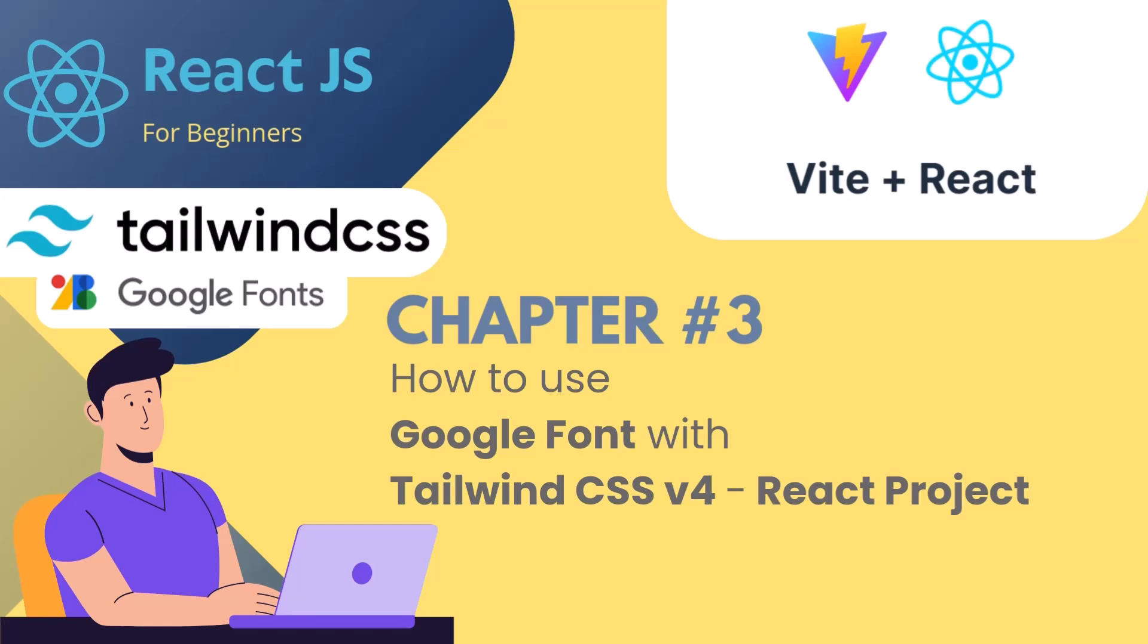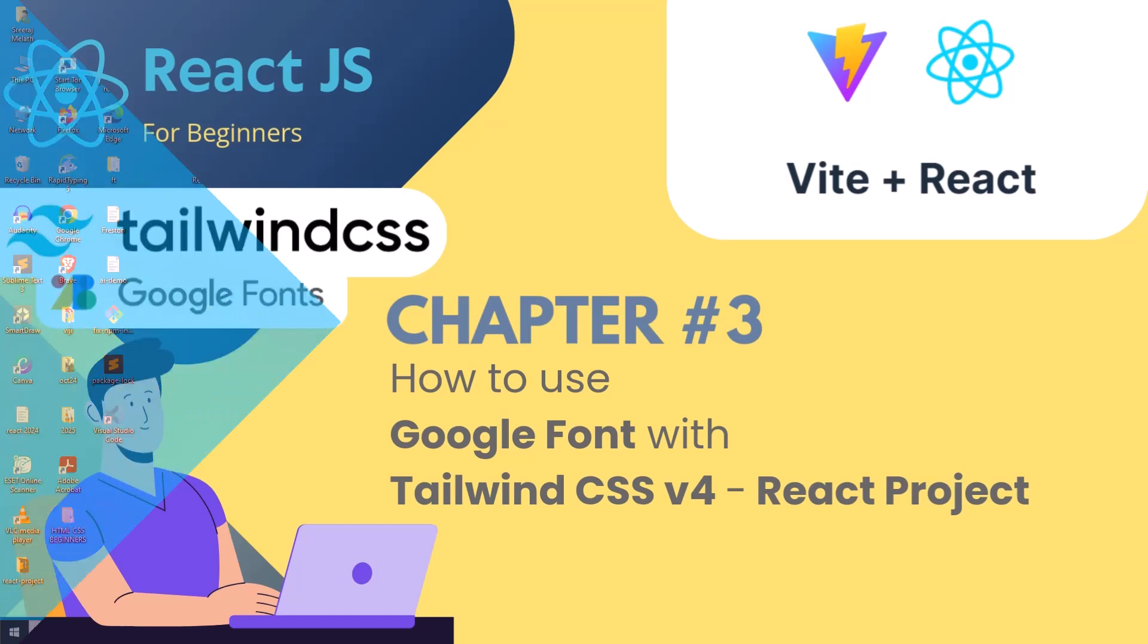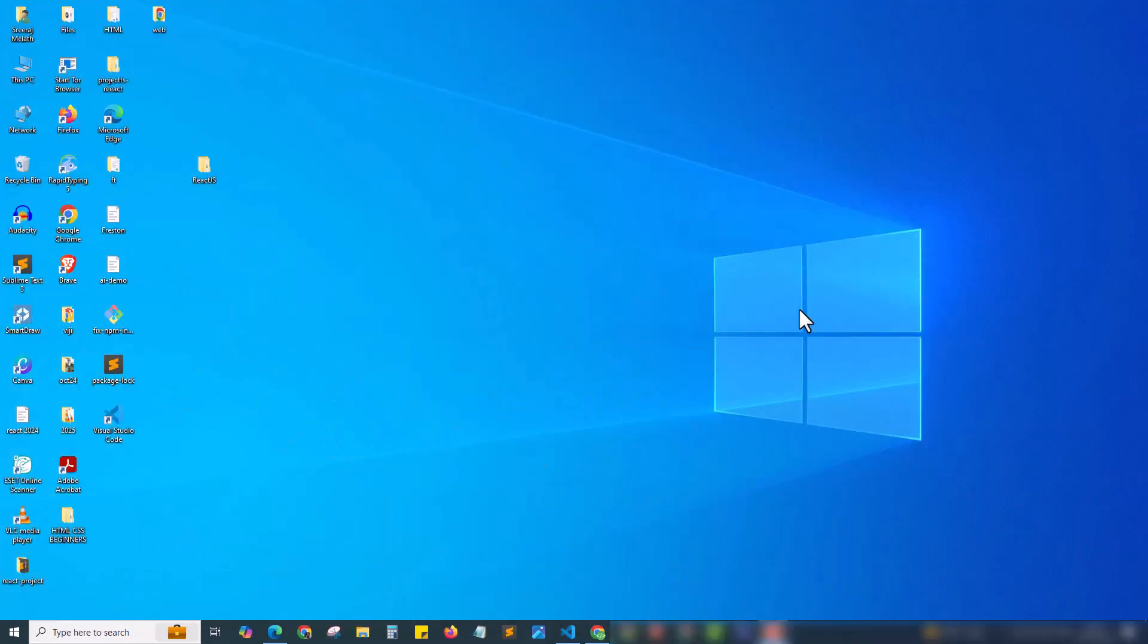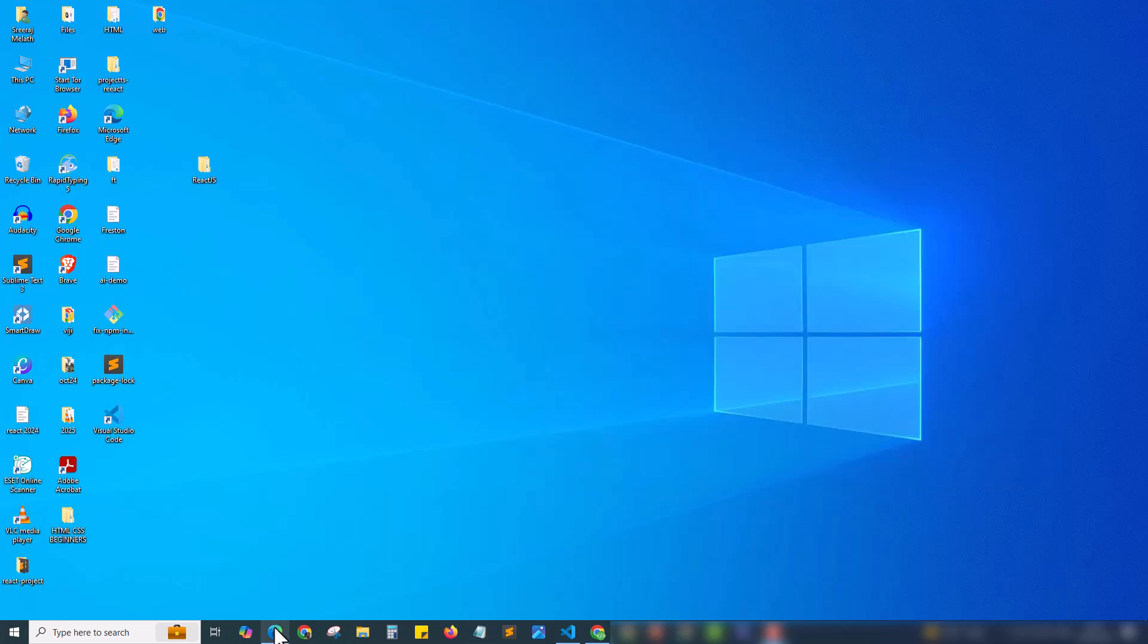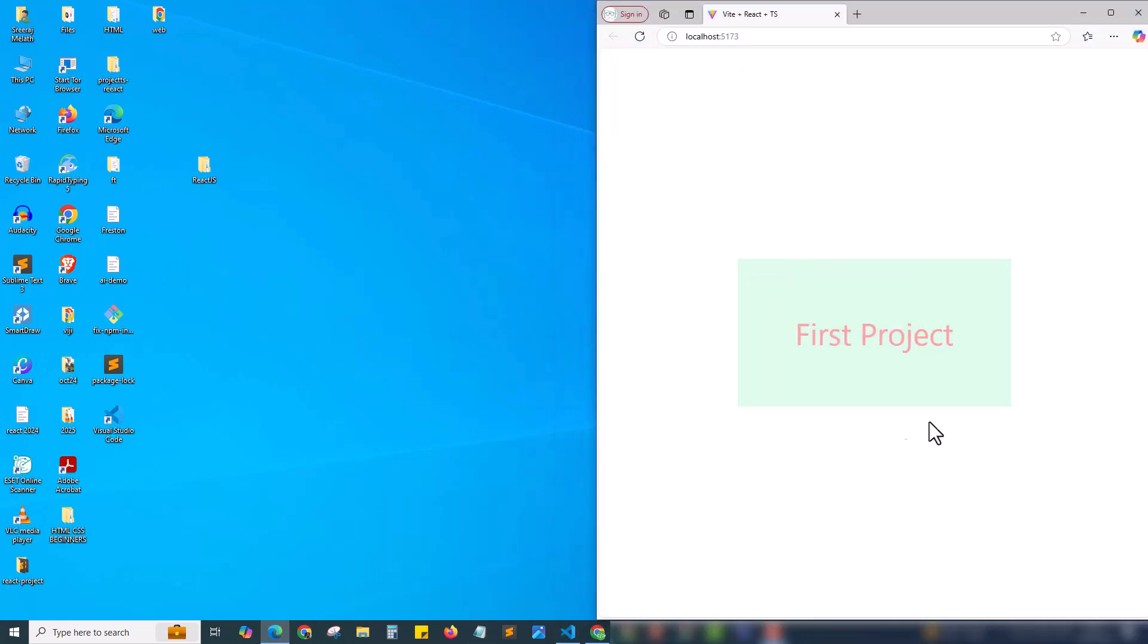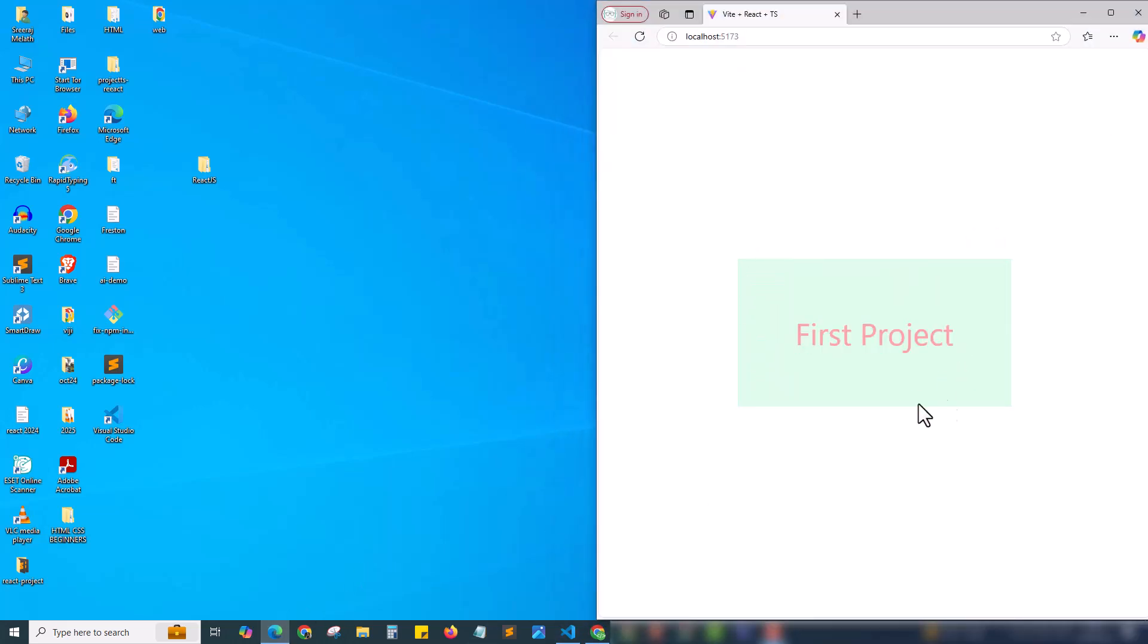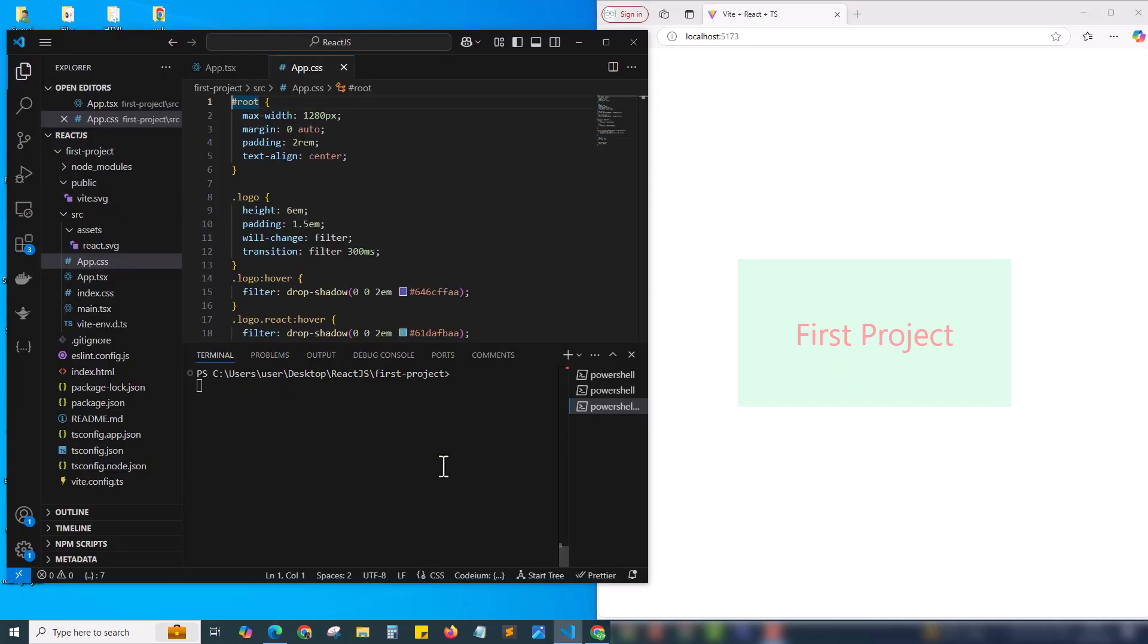In this chapter, we will be learning how to add Google Font with our Tailwind React project. We are using Tailwind CSS. In chapter 2, we discussed how to set up Tailwind CSS in our project. In the previous chapter, we created our first project and applied some Tailwind CSS. In this chapter, we will be learning how to add Google Font with our Tailwind CSS React project.